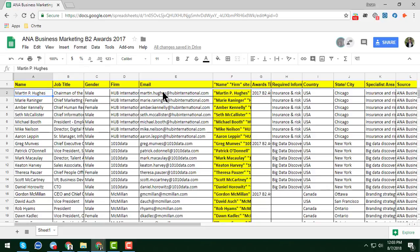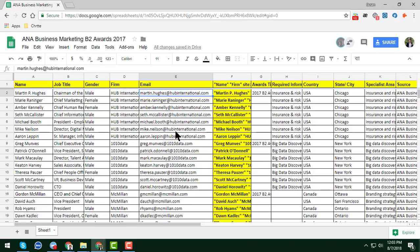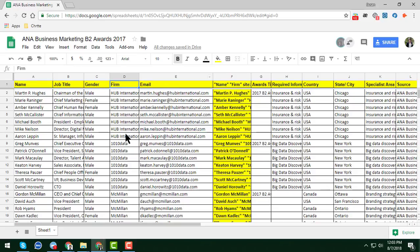This is one of my reports that my team has done. Now I will check this report and teach you how we can easily identify the duplicate values to give the best and accurate results to my clients. You can see this is the report with name, job title, gender, firm — every piece of data we have collected for our clients.